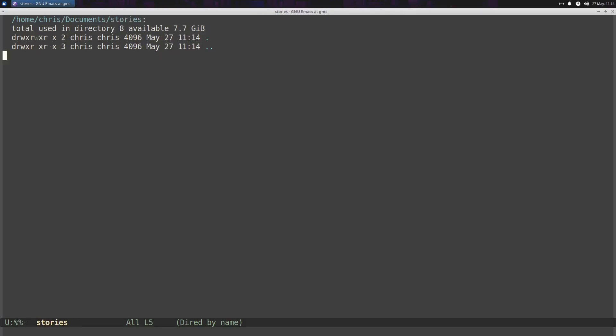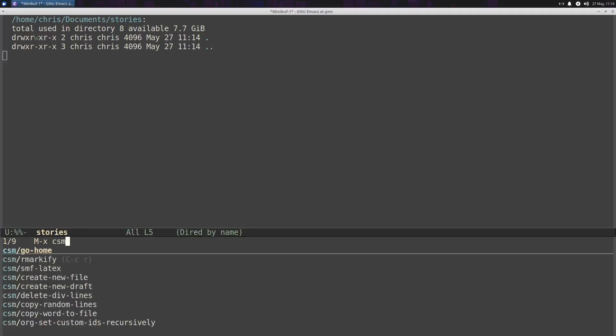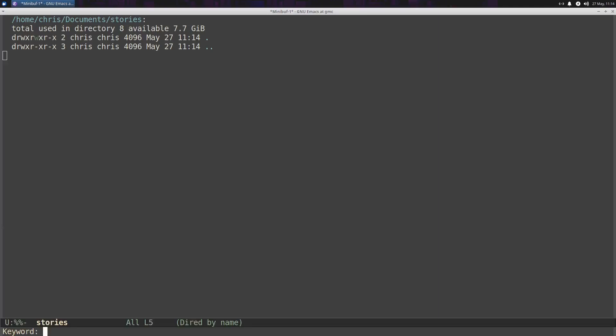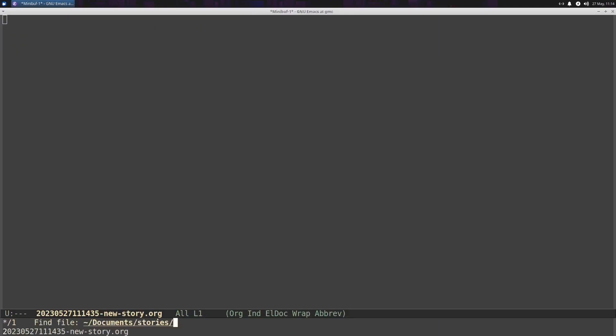And while I'm here, I'm just going to create a new file. I guess you could call this another micro strategy. I have a function for creating a new file, which basically it prompts me for a keyword. So I'll just say, you know, new story.